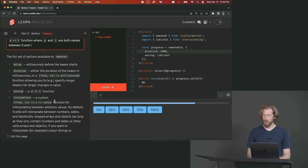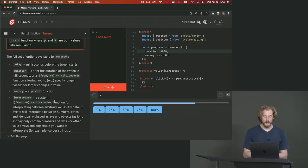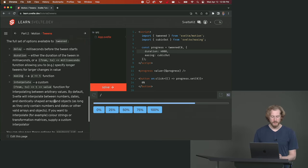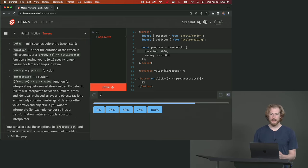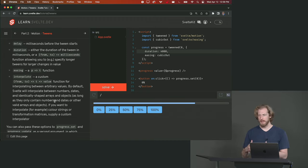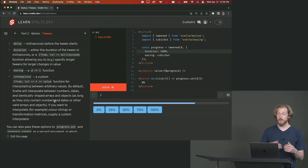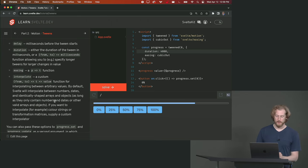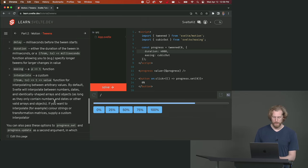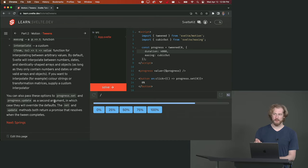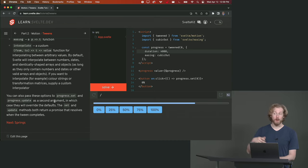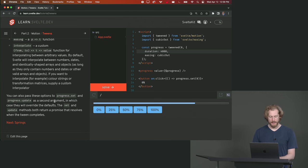There's a whole bunch of options that you can pass to the tween store including a custom interpolate function which allows you to interpolate non-numeric values. For example, maybe you want to transition between two colors where you can pass a function that knows how to interpolate between two colors. And you can also pass those options when you call progress.set to override the default values.